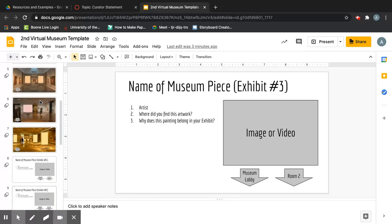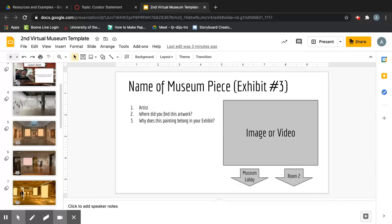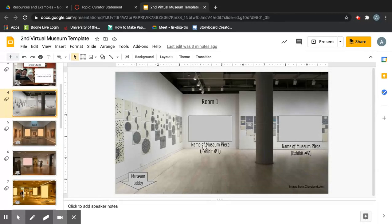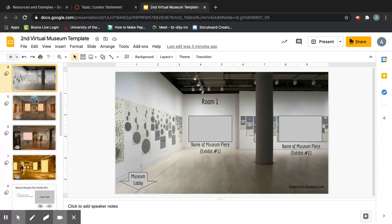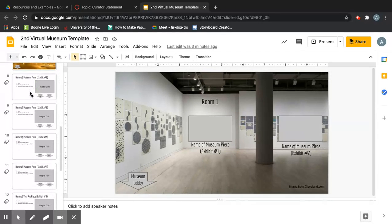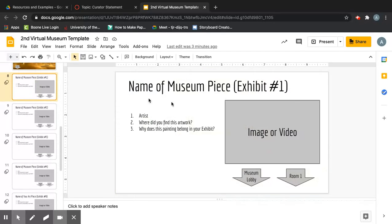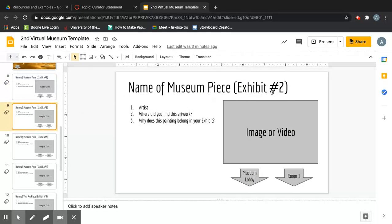Room 4 is going to stay empty for now because this is where your personal artwork will go — we'll make that later in the week. Underneath the rooms are the individual artwork information slides: Piece 1, Piece 2, Piece 3. These line up with the paintings, so make sure the numbers match between the room and the information slide.